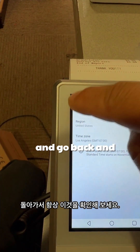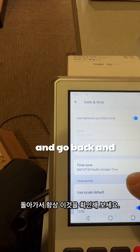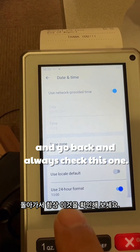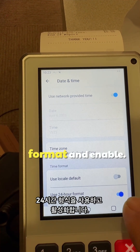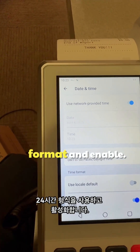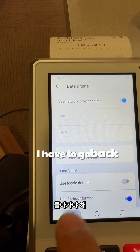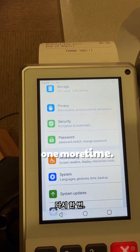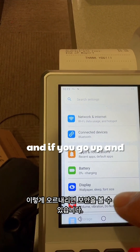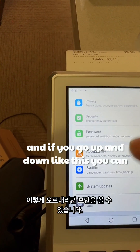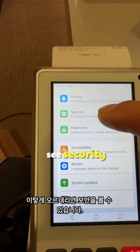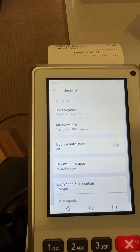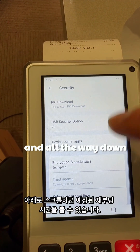Go back and make sure to enable 'Use 24-Hour Format.' Go back one more time. If you scroll up and down you can see Security, and scroll all the way down.